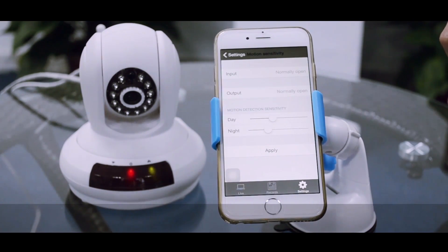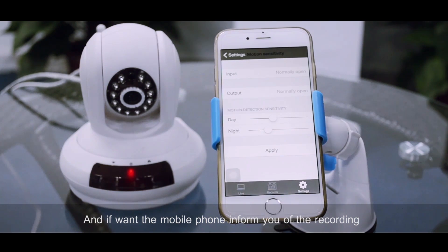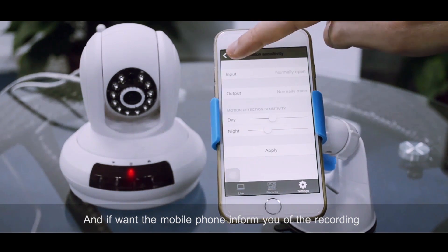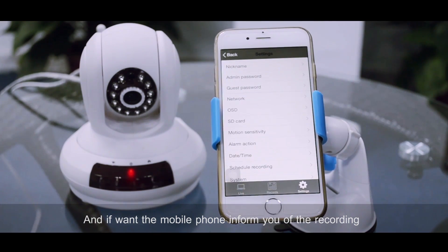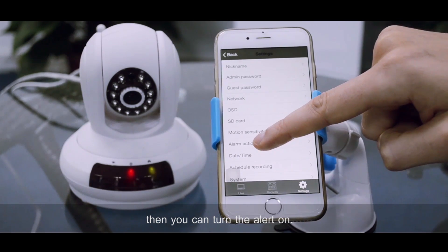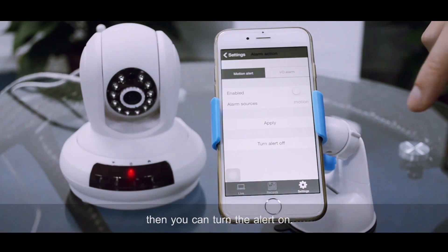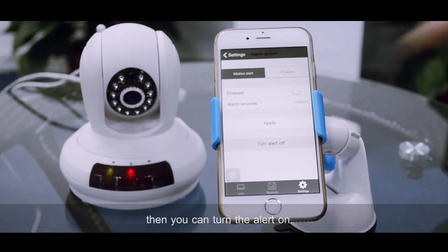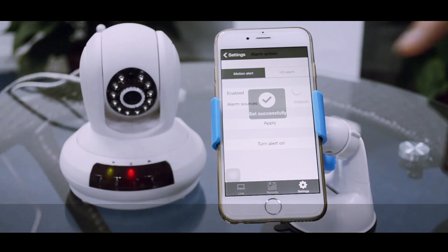And if you want your mobile phone to inform you when the recording is starting, then you can turn the alert on.